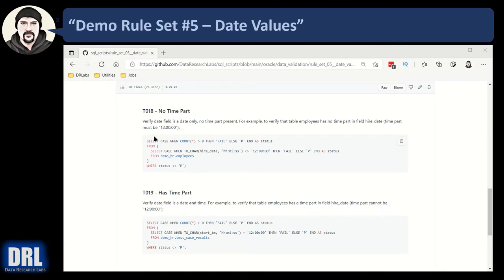Date validation tests T018 and T019 are complementary — one verifies there's no time part (date only) and the other verifies there IS a time part. Usually if you set up your data types properly this isn't a problem, but I've seen this cause nasty bugs that take a while to find. What happens is a field is a timestamp type and people have been storing date-only values with 12:00:00 as the time. Then someone new changes the code and the data type starts writing out as a full timestamp with the actual time. It's a nice check to verify whether a field should or should not have a time part.